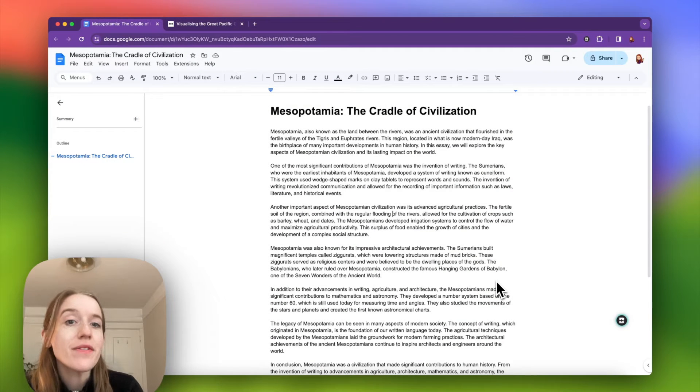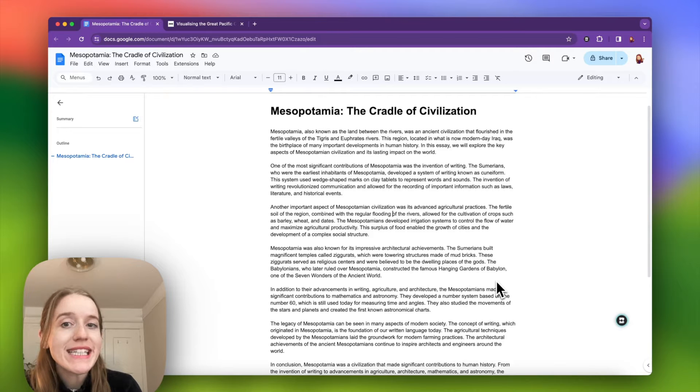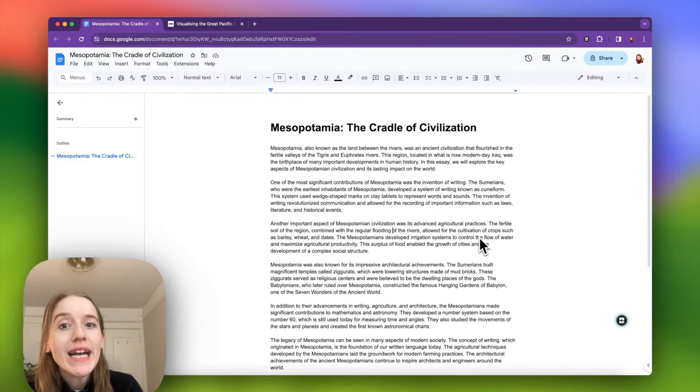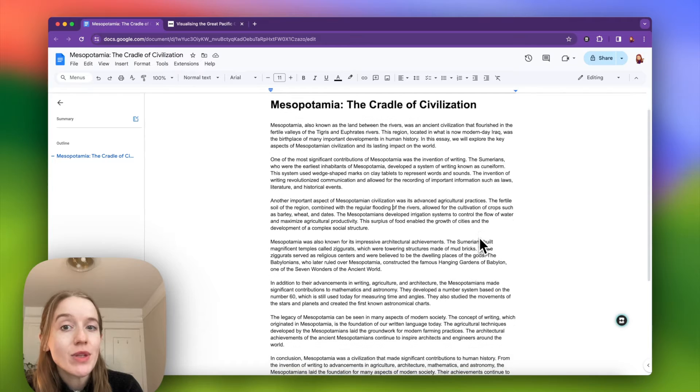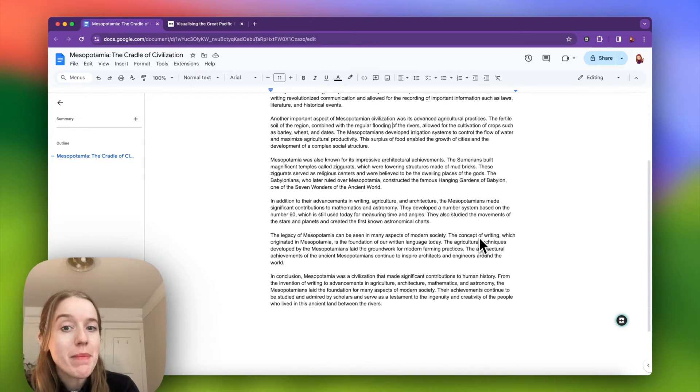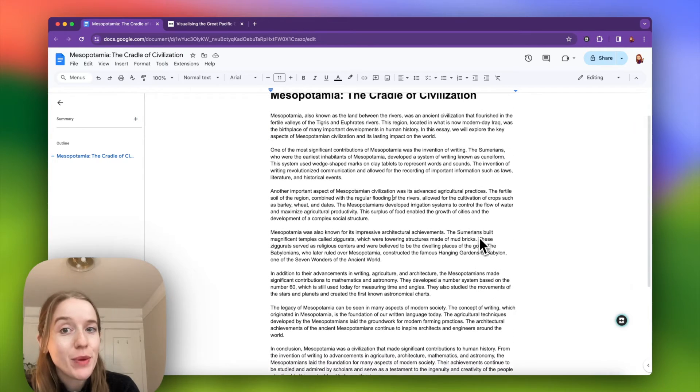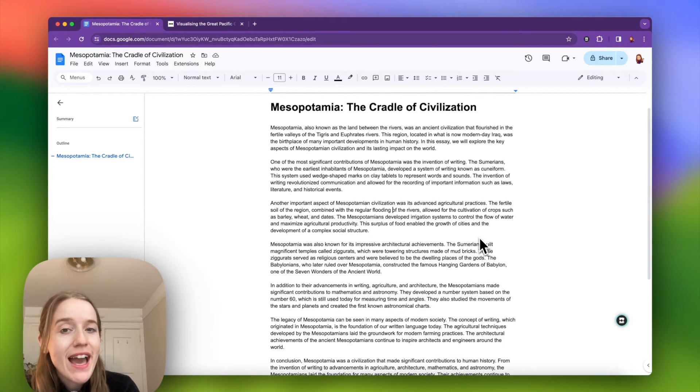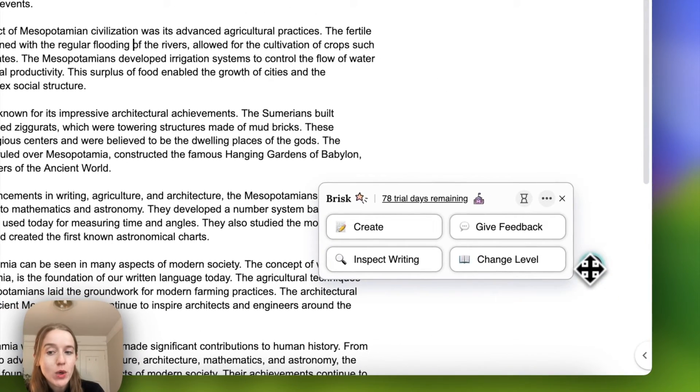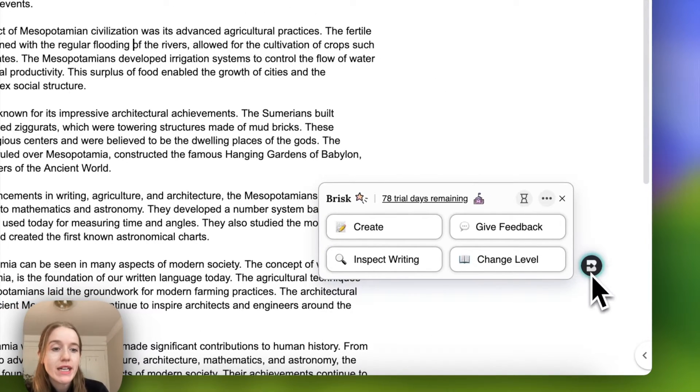Here is how to leave feedback on student essays in seconds with Brisk. So I am in a student essay about Mesopotamia. My eighth grader wrote this and I'm going to click on the Brisk icon in the bottom right corner in order to give them feedback.